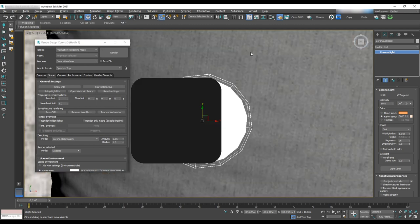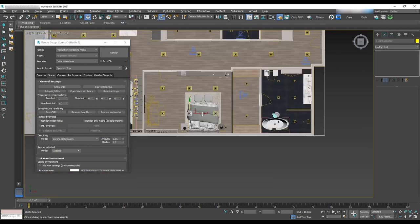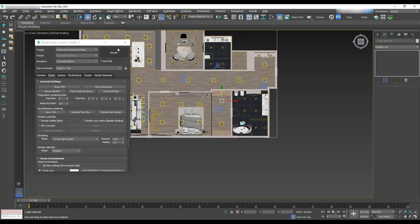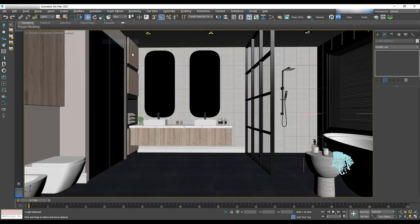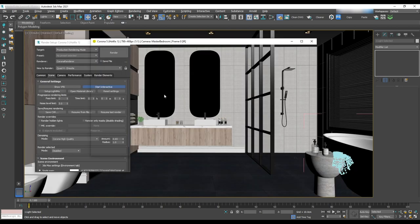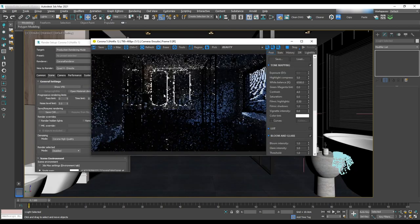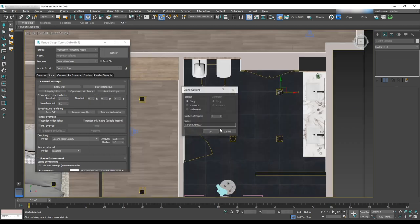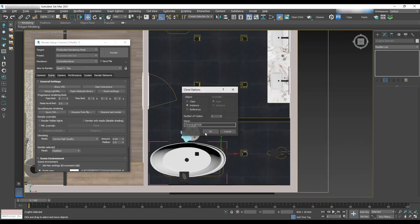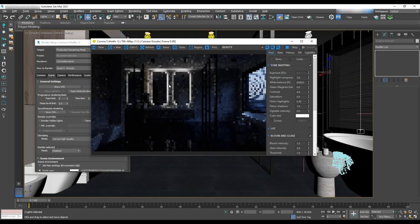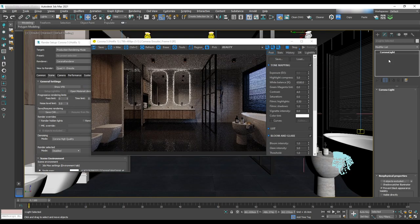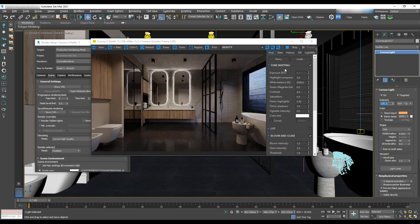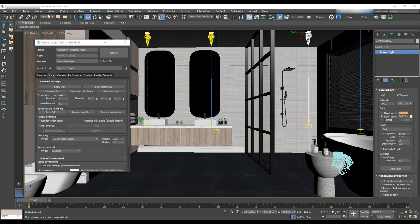Now we'll add some IES light to the closet area and start lighting down suite. First we'll do a test render for the environment lighting. Then we'll add some IES light and check the brightness. Change the intensity to 100. Looking pretty good.